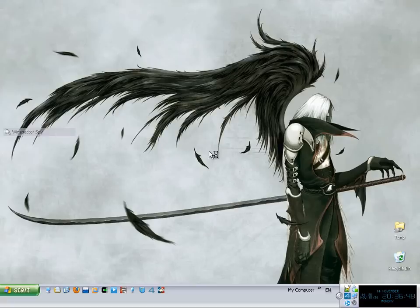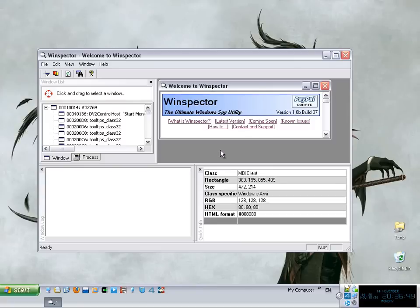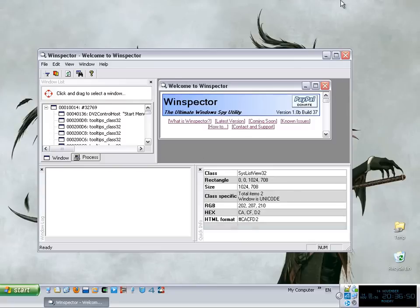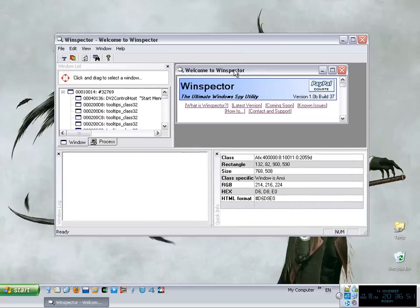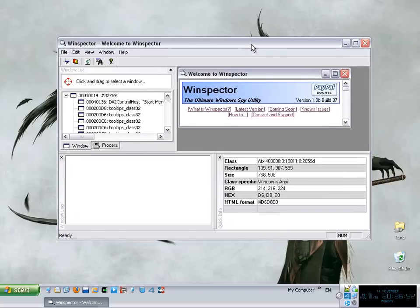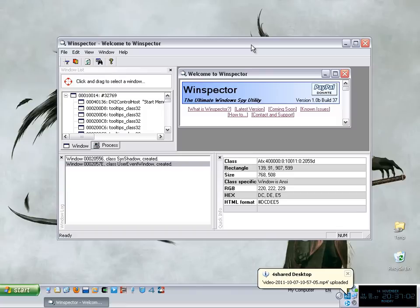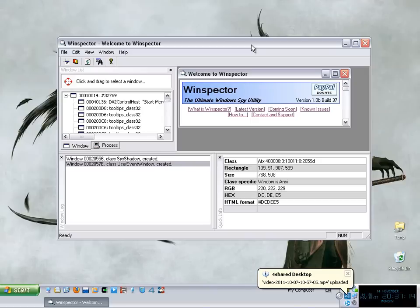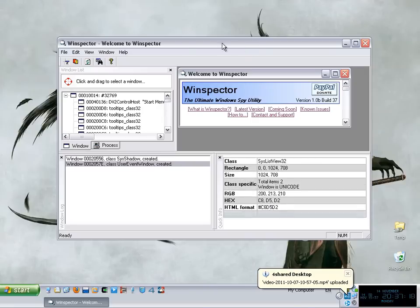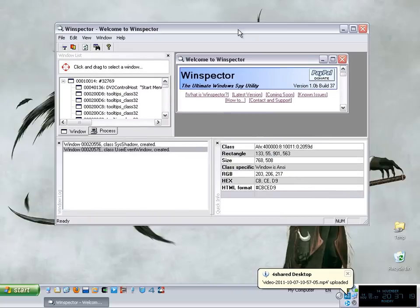But before we move on to that particular function we have to talk about what is a message. Because as the function says, OnMessage, it lets you know that what it does is that it captures a specific Windows message and then it runs a function. That's it. So when that particular message is captured by OnMessage function, the OnMessage function is going to call a function that you define yourself.